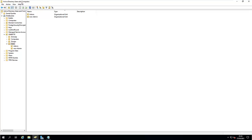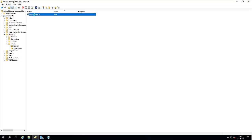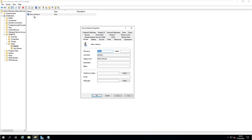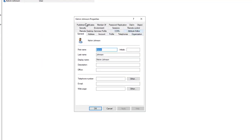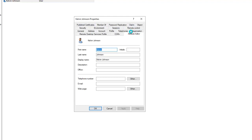If I go to Active Directory Users and Computers and go to the organizational unit called Admin, you can see I have a user called Calvin Johnson. If I go to the properties of Calvin Johnson and click on Attribute Editor, you can see we have some attributes and their values.